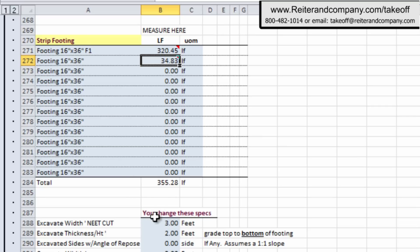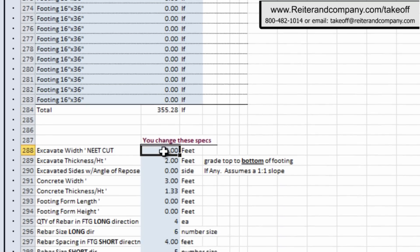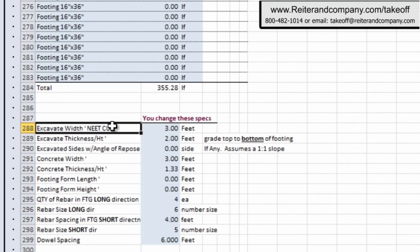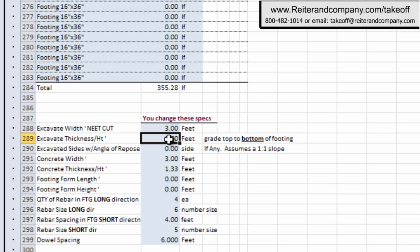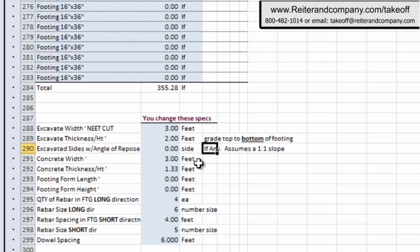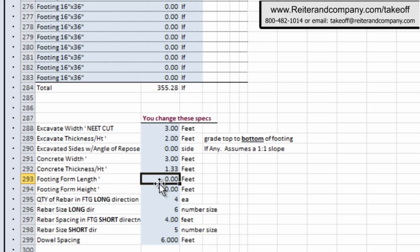Now on footings, however, there's a lot more questions we need to ask about excavation, angle of repose for excavated sides, if any. What's the concrete width and thickness? What's the form length and height, if there's anything there? Now what's interesting here is we also have your quantity of rebar in the long direction, and then, of course, the rebar size of that long rebar.